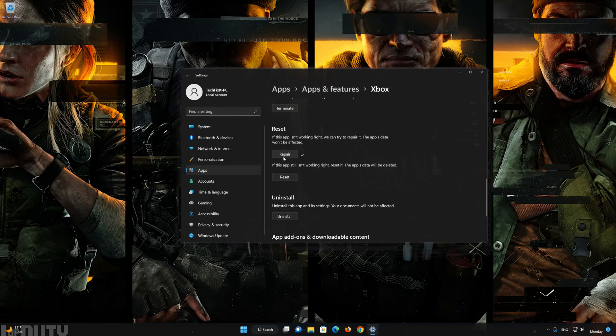If that didn't work, click on Reset, then press Reset to confirm.